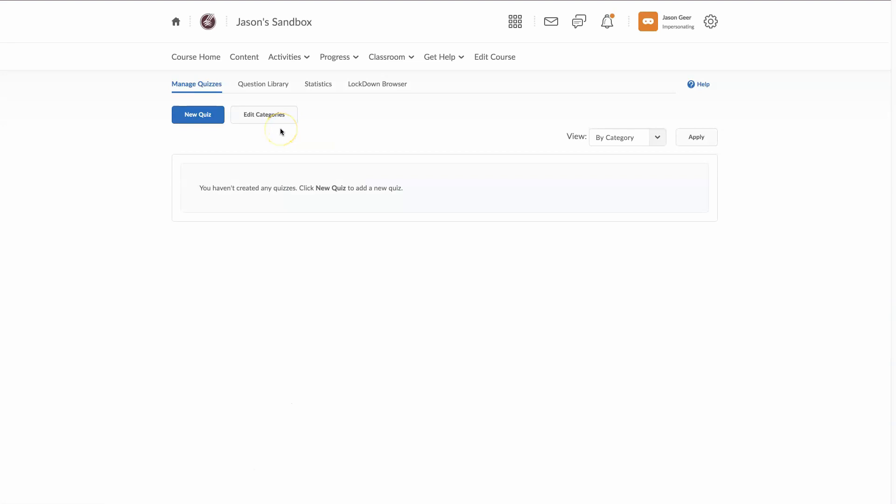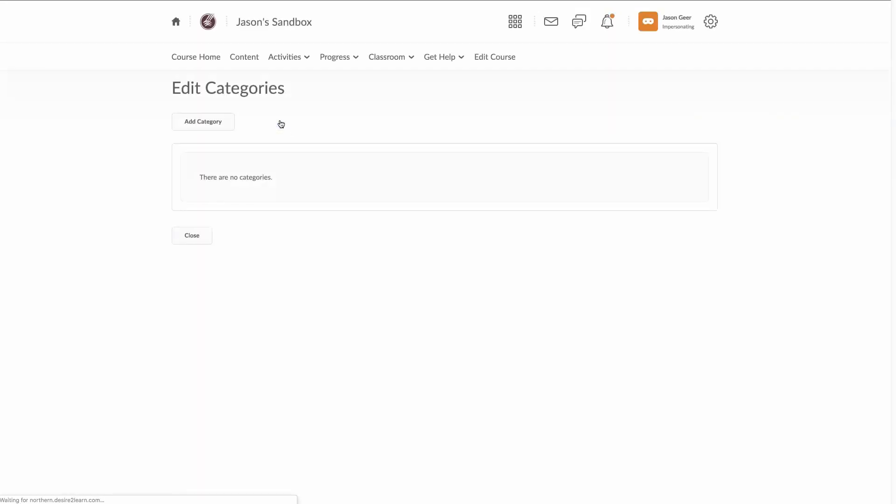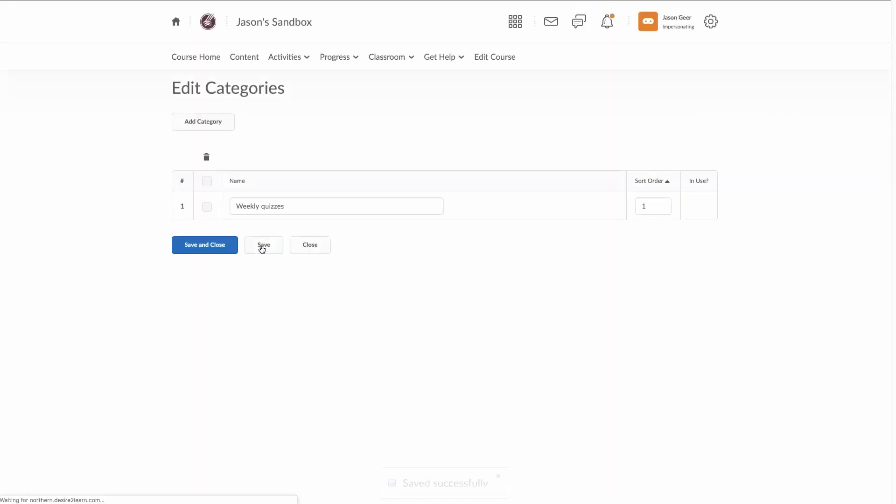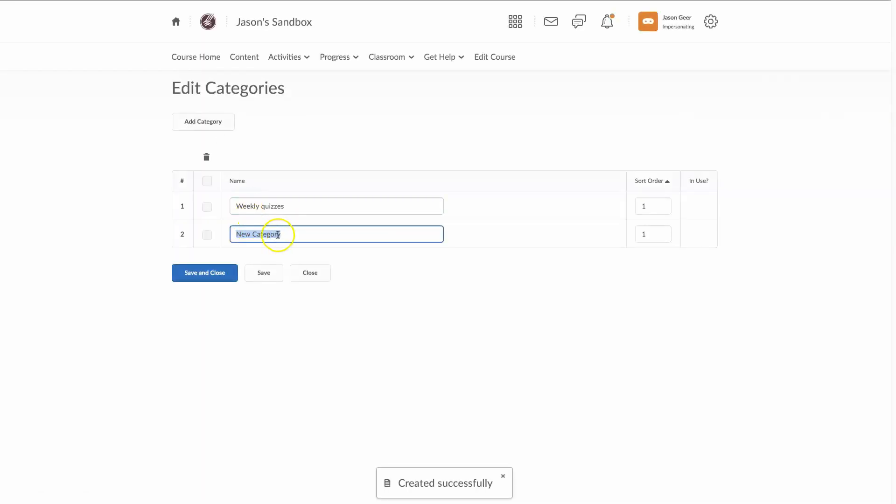If you don't plan on having more than one category, you don't necessarily need to worry about this, but I want to separate out my weekly quizzes versus my semester tests. I'm going to add another category and call this semester tests. Save and close.